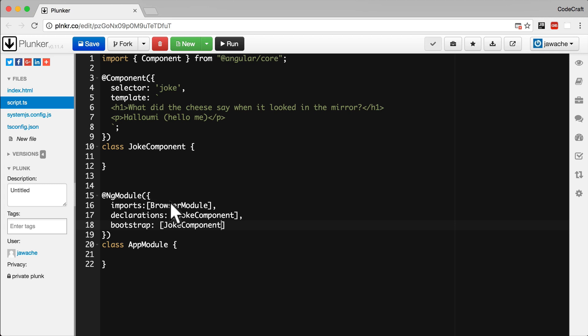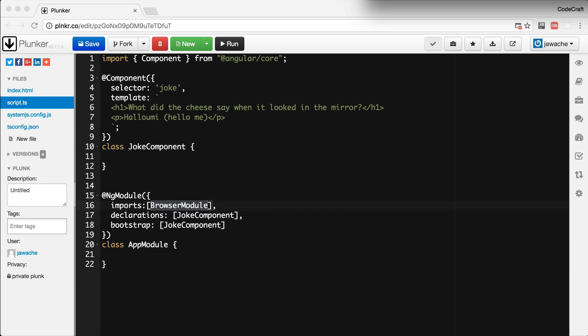And the bootstrap property identifies the root component that Angular should bootstrap when it starts the application. Browser module is another Angular module that contains all the needed Angular bits and pieces to run our application in the browser. So Angular itself is split into separate Angular modules, so we only ever need to import the ones we really use. We also need to remember to add imports for NG module and browser module. So we'll add them to the top of our file.